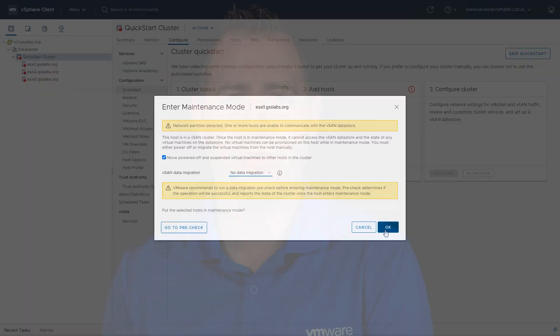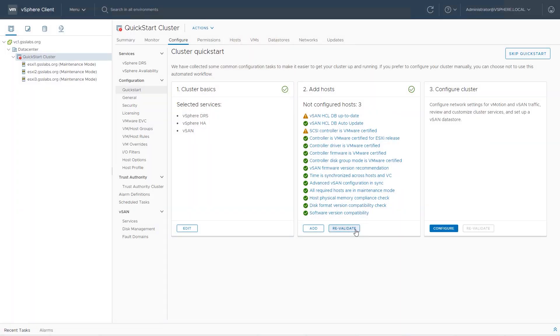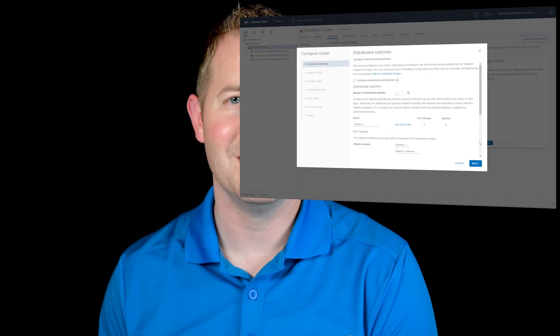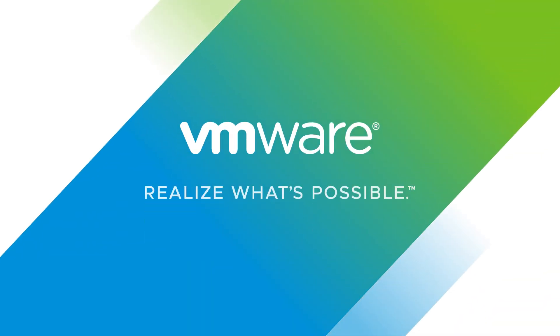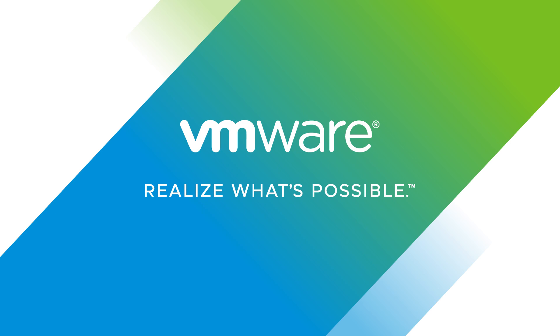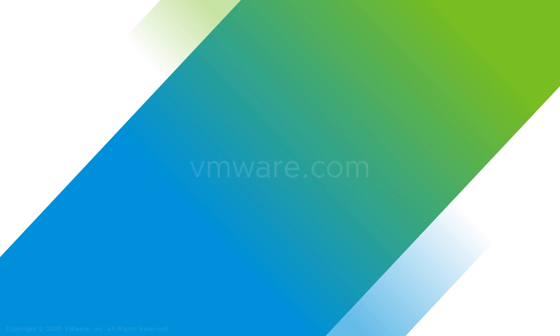We then walk through the process of using our quick start method to build out our vSAN cluster and verify the health. I hope you found this video informative. I'd like to thank you for watching. We'll see you in the next video.